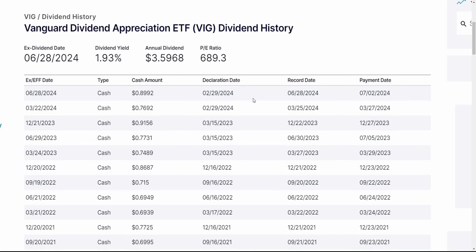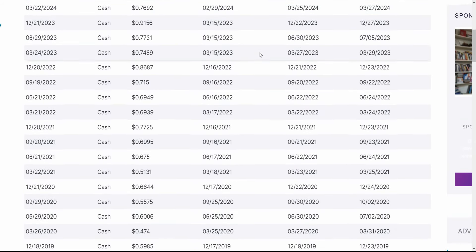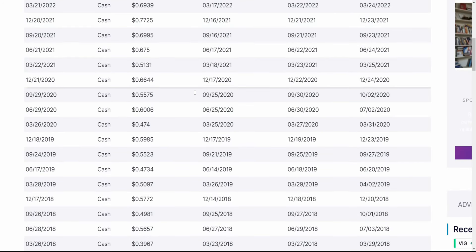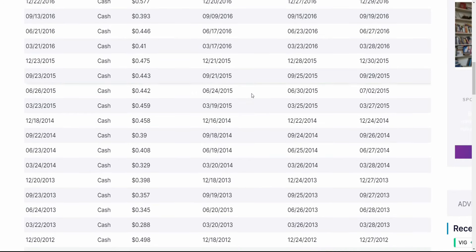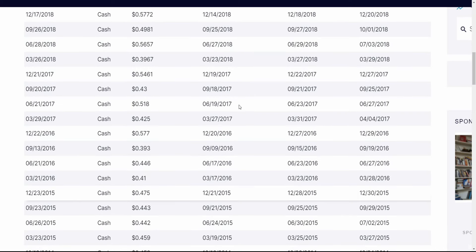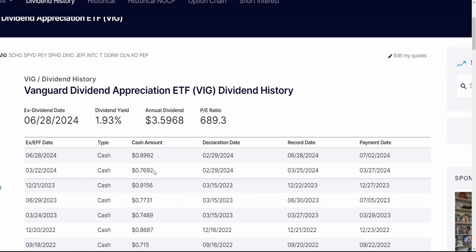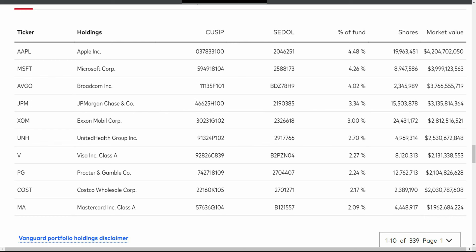VIG, the Vanguard Dividend Appreciation ETF, is an ETF that I myself own, and it has an investment methodology of investing in companies with a history of increasing their dividends over time. If we look at this ETF and go backward in time to its dividend cash amount column, you'll see that dividend increases over time — in March 2015 it was paying $0.46 a share, and in March 2024 it was paying $0.77 per share, almost twice the amount. With dividend growth investing, these companies are generally pretty good companies increasing their earnings potential over time, giving them the opportunity to continue raising that dividend year over year. They are generally less well-established and not as late in their growth cycle compared to high-yield companies.